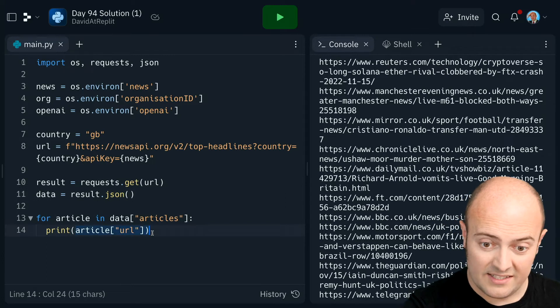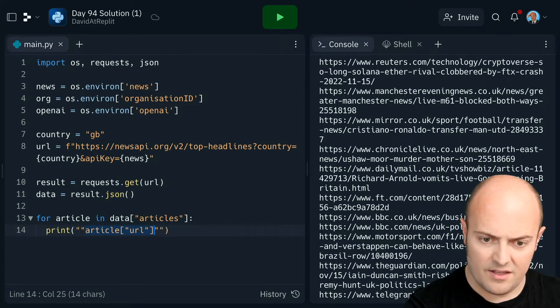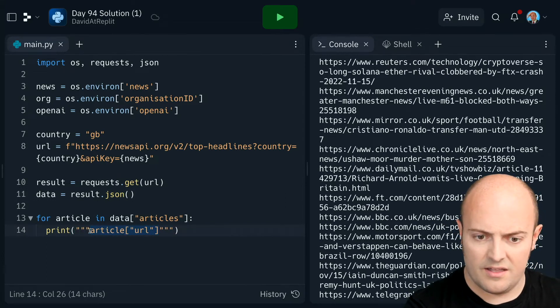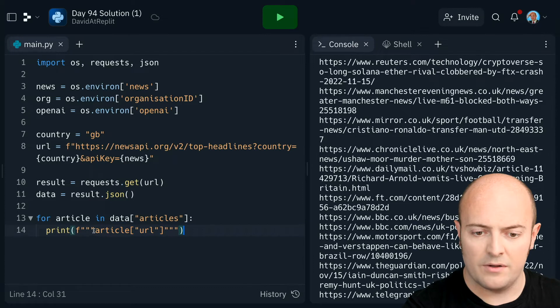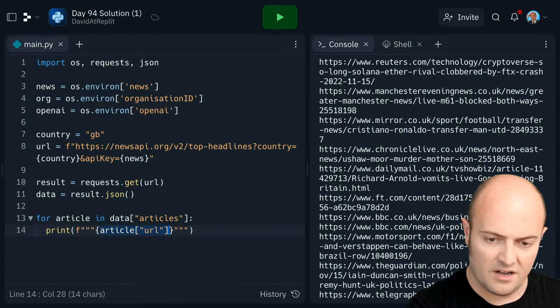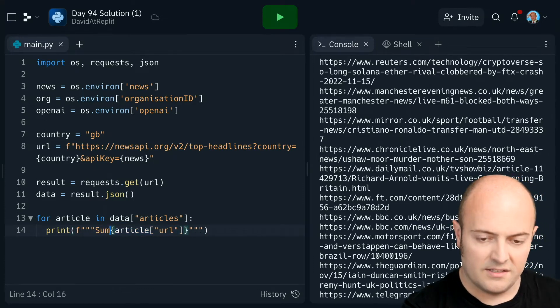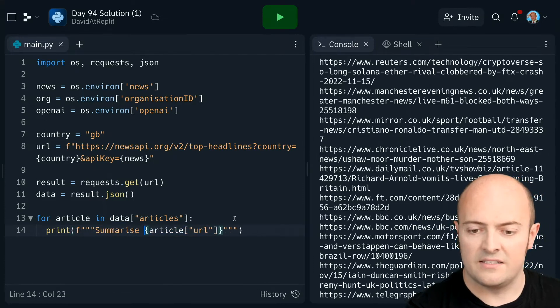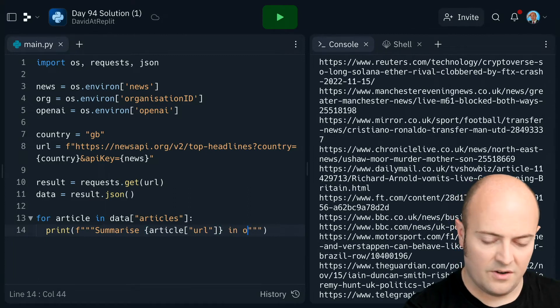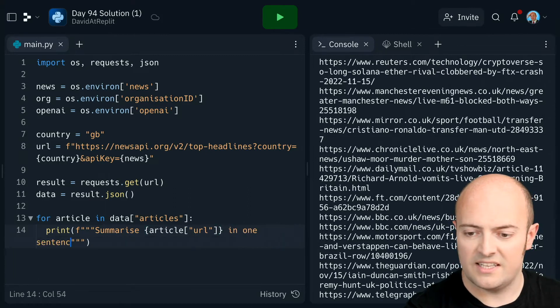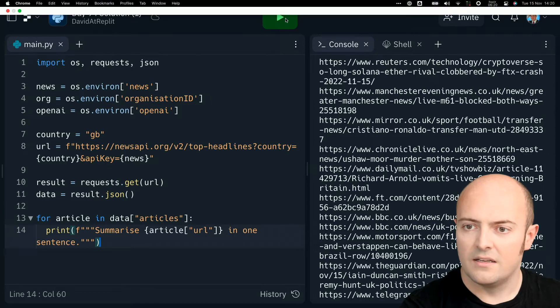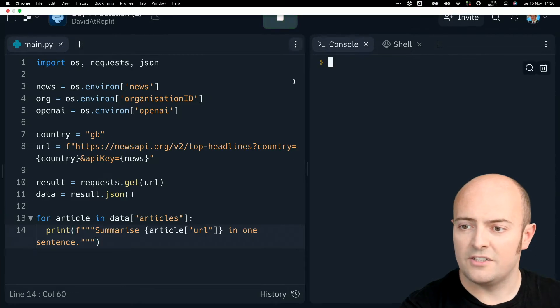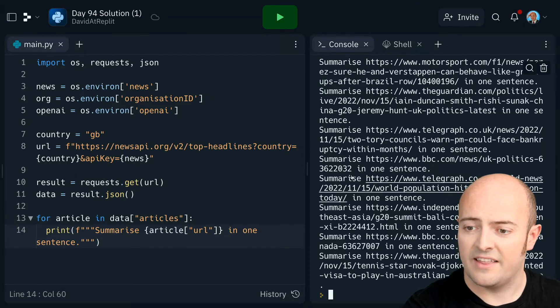But let's generate the prompt for OpenAI. So let's make this an F string with three quotes. I'm going to put in the article URL. Summarize in one sentence. So that should just produce a bunch of sentences like that.